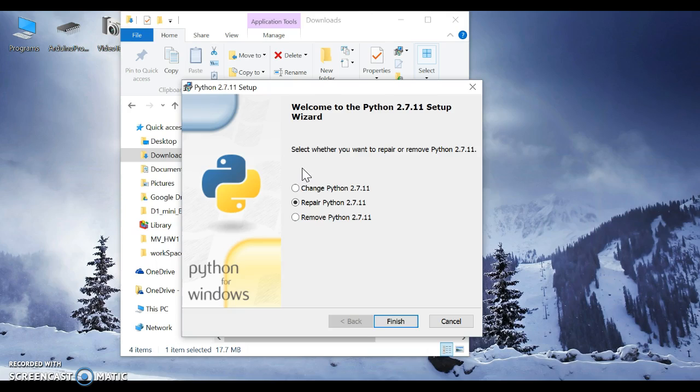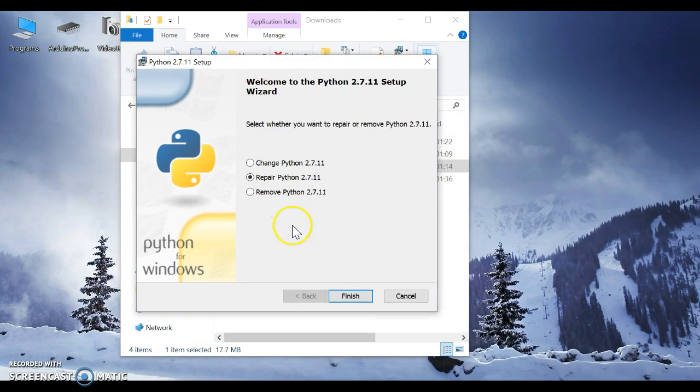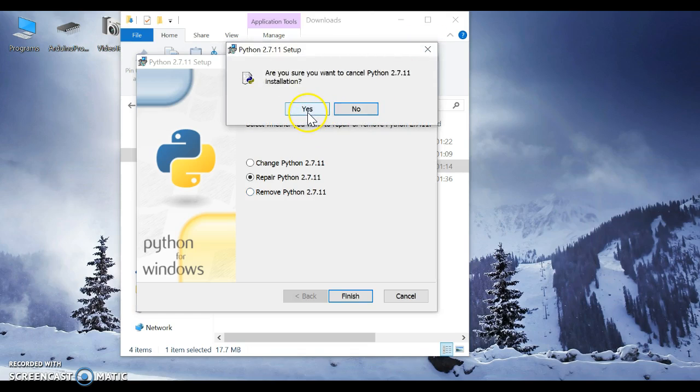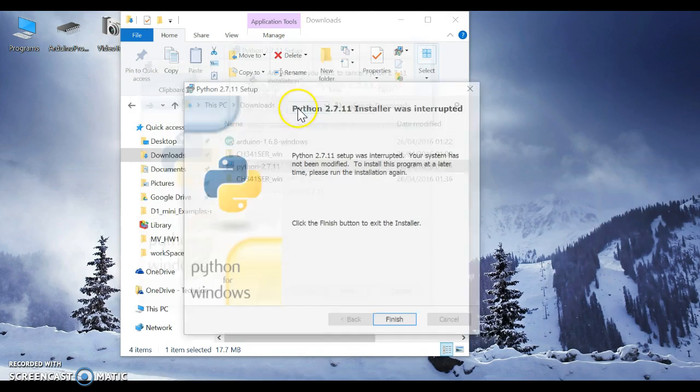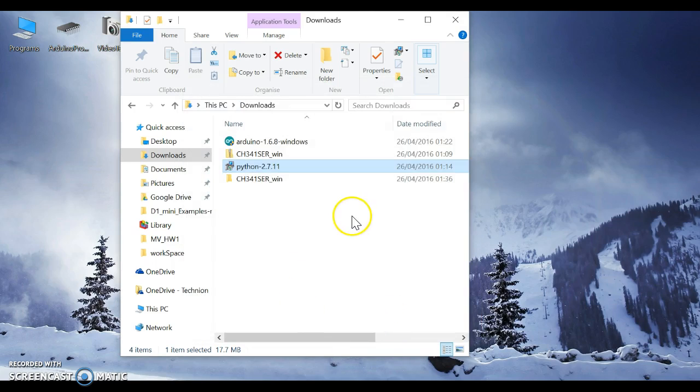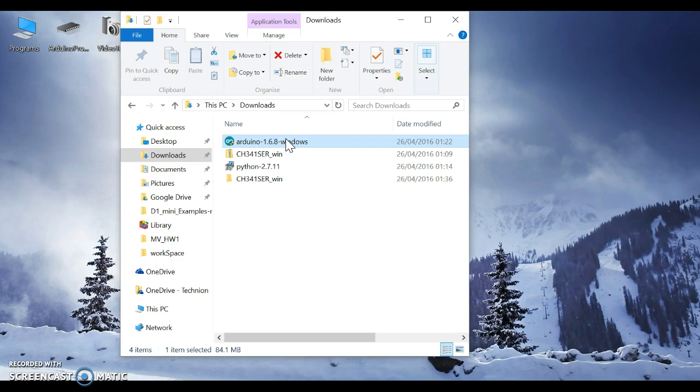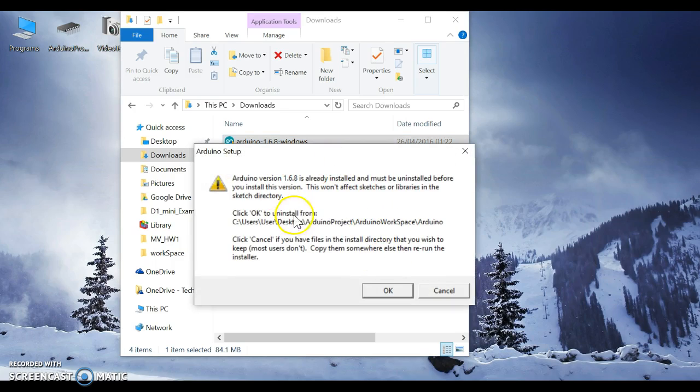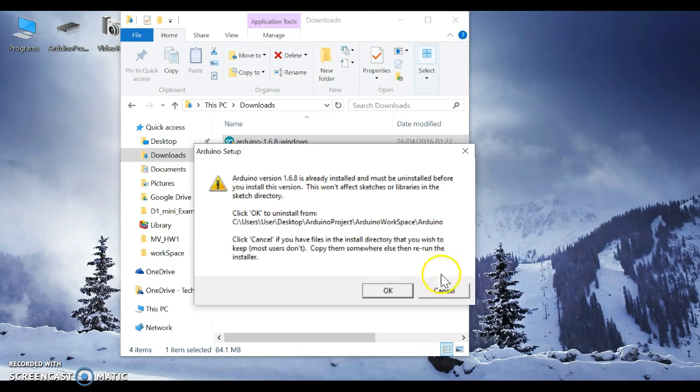Now the Python - I have already installed it on my computer, so I'm not going to install it again. You have next, next, and then finish. And then the Arduino IDE - I have already installed it on my PC.